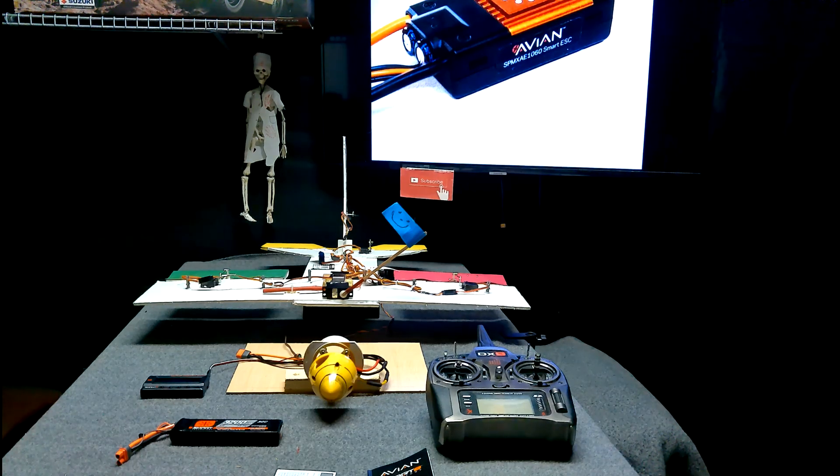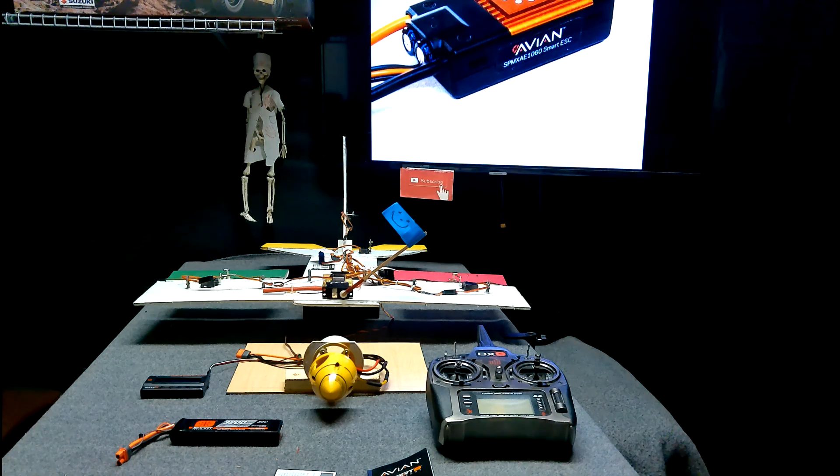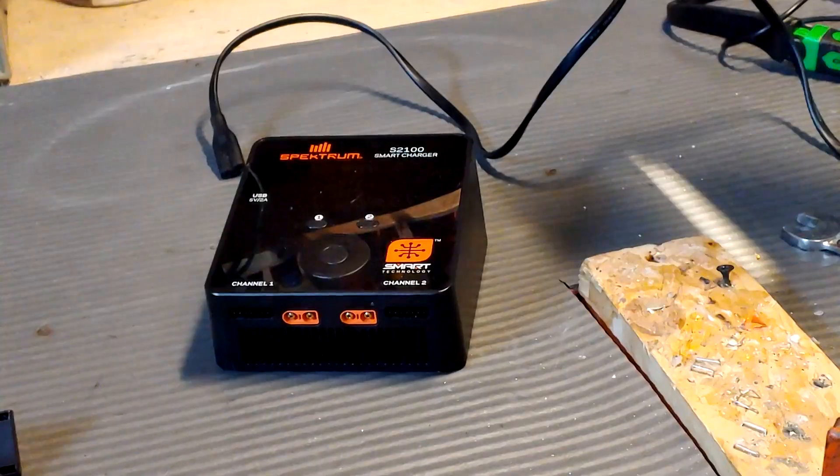So the Avian Smart Speed Control for RC airplanes or helicopters, we're going to check out all the programming parameters one by one.